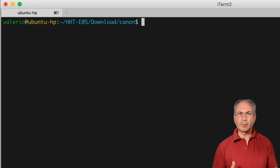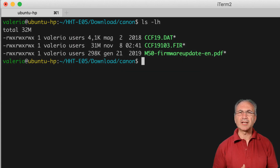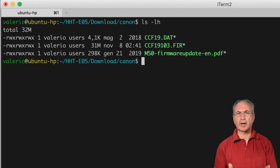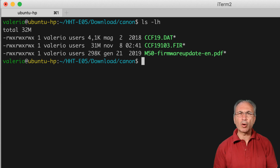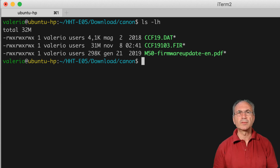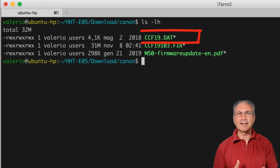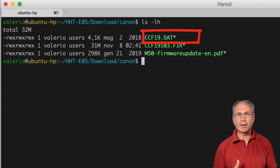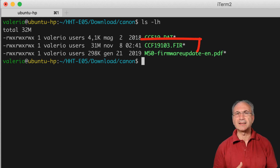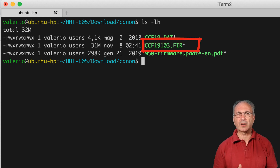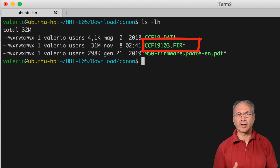We have downloaded from the Canon website the firmware update for the Canon EOS M50 camera — the one being used to record this video. Link to the download page is in the description below. We get two files plus the upgrade instruction manual. One file, ccf19.dat, is only about 4KB. The other file, ccf19.103.fir, is about 31MB and it is the firmware file.